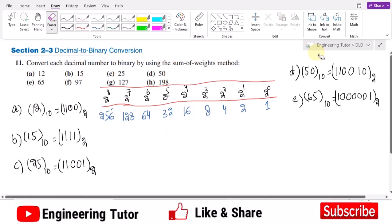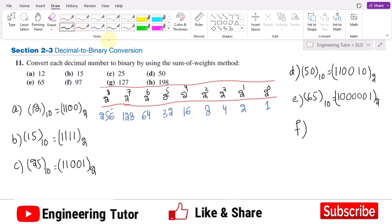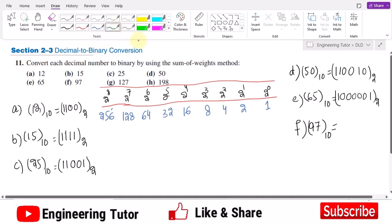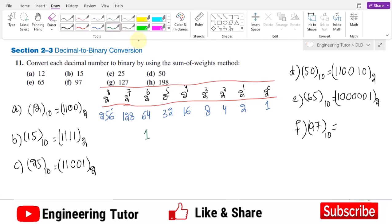Part f contains 97 in decimal. The highest possible weight is 64. 97 minus 64 is 33. Using 32 next: 64 plus 32 is 96, and 1 is remaining. So 64, 32, and 1 are selected; all others are 0. The binary equivalent of 97 is 1100001.